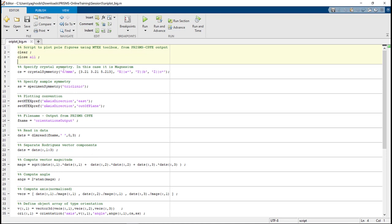So we need to modify some parts of this file to make it work for the FCC sample. First, this Crystal Symmetry is for HCP, so we need to change it for the FCC one.